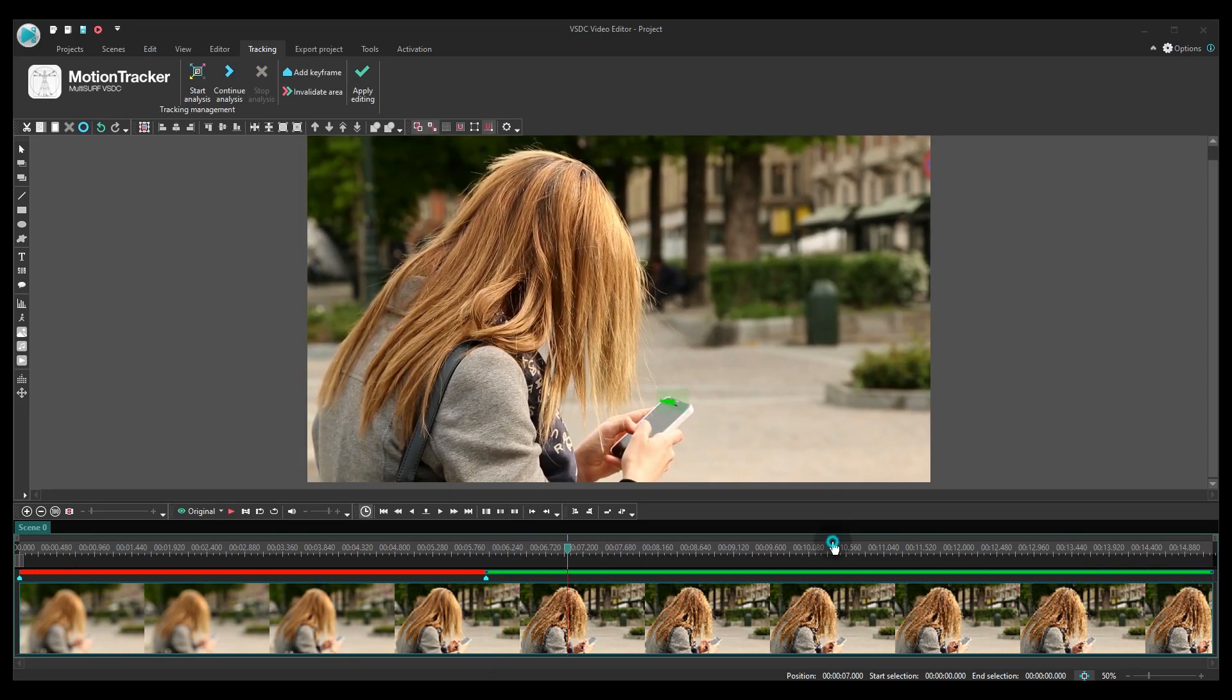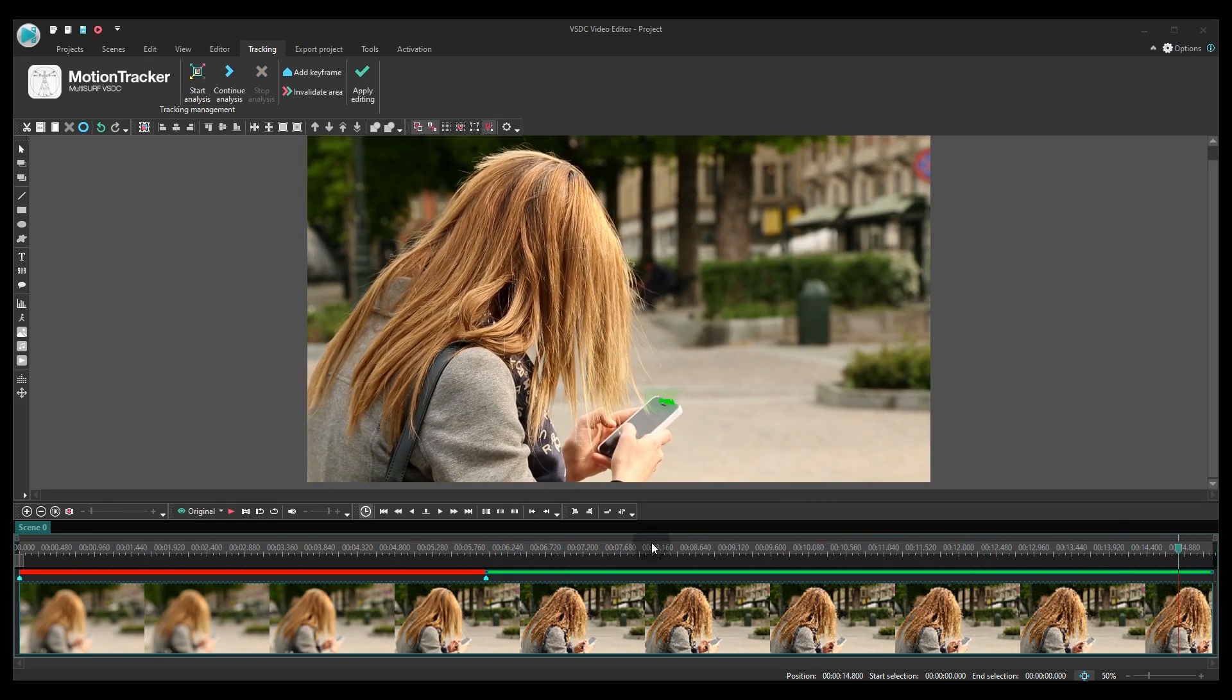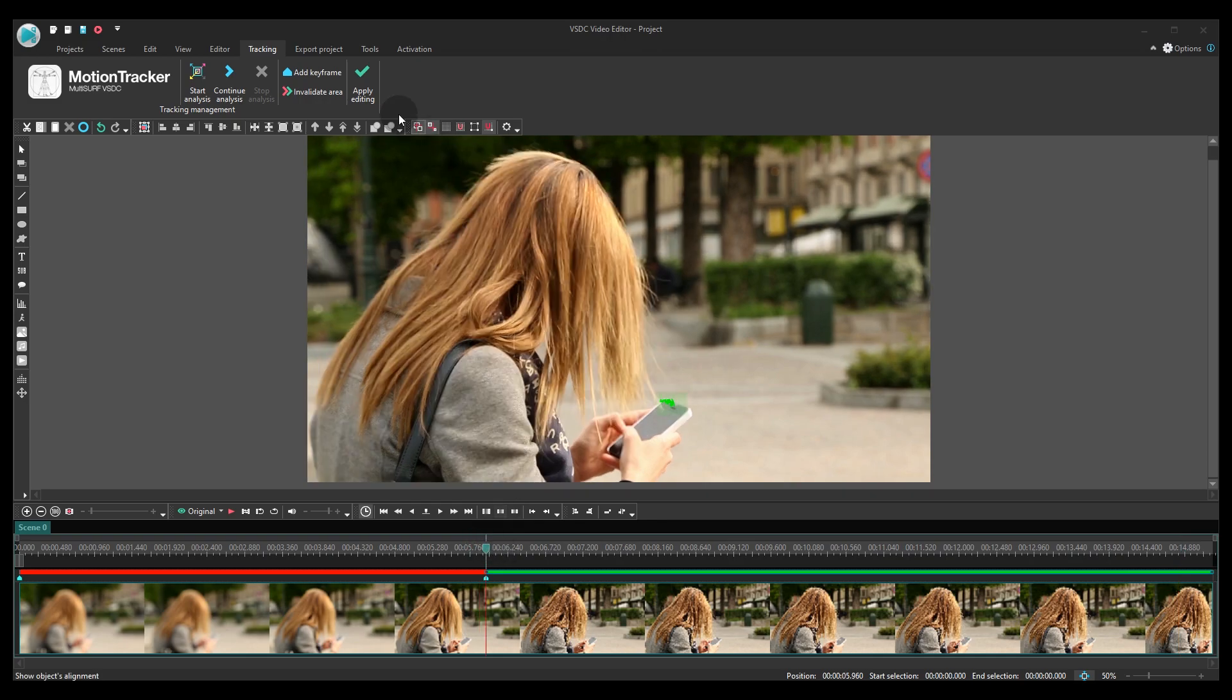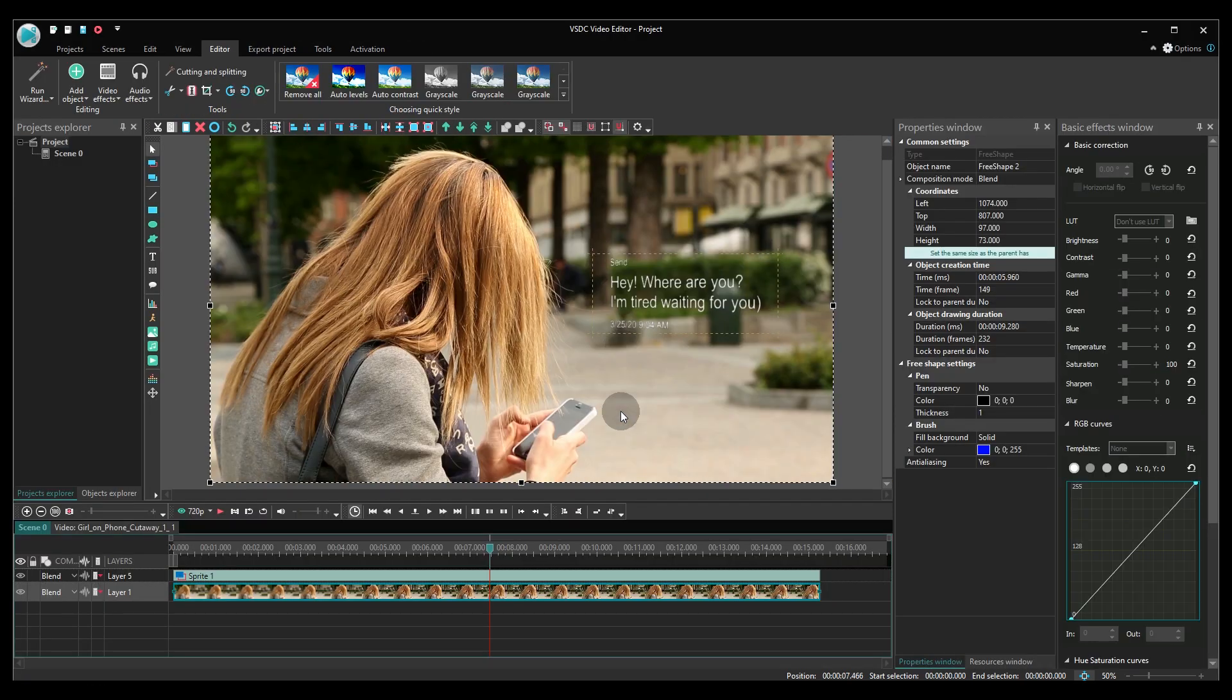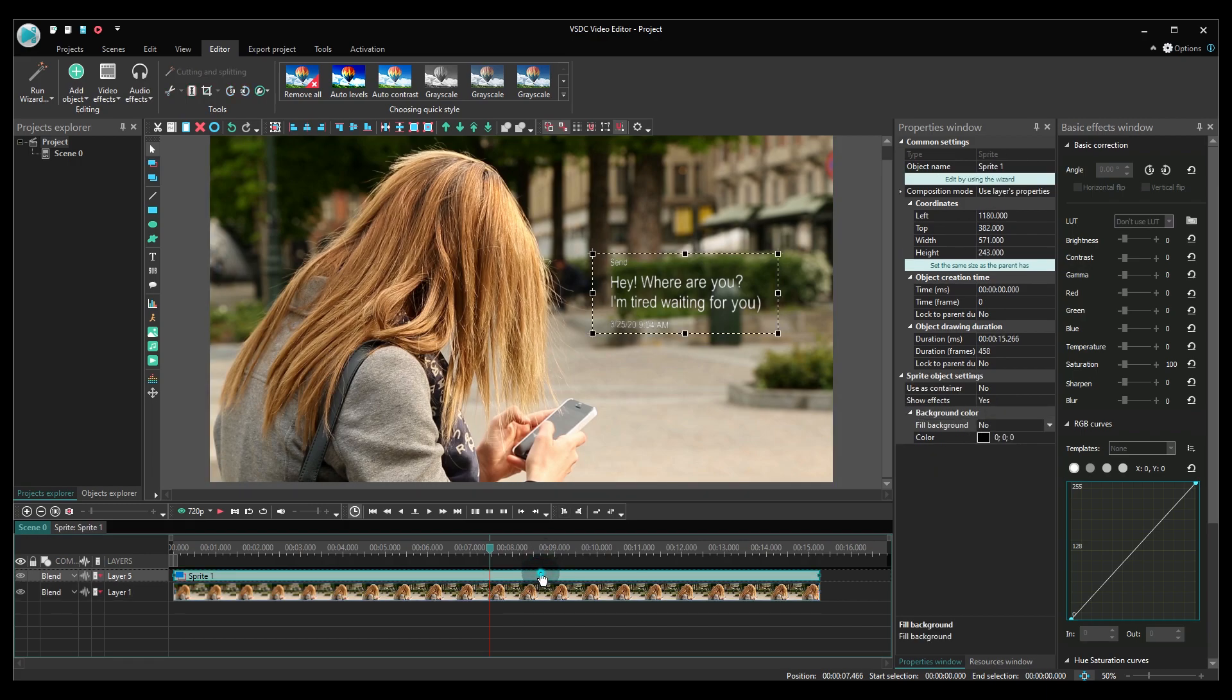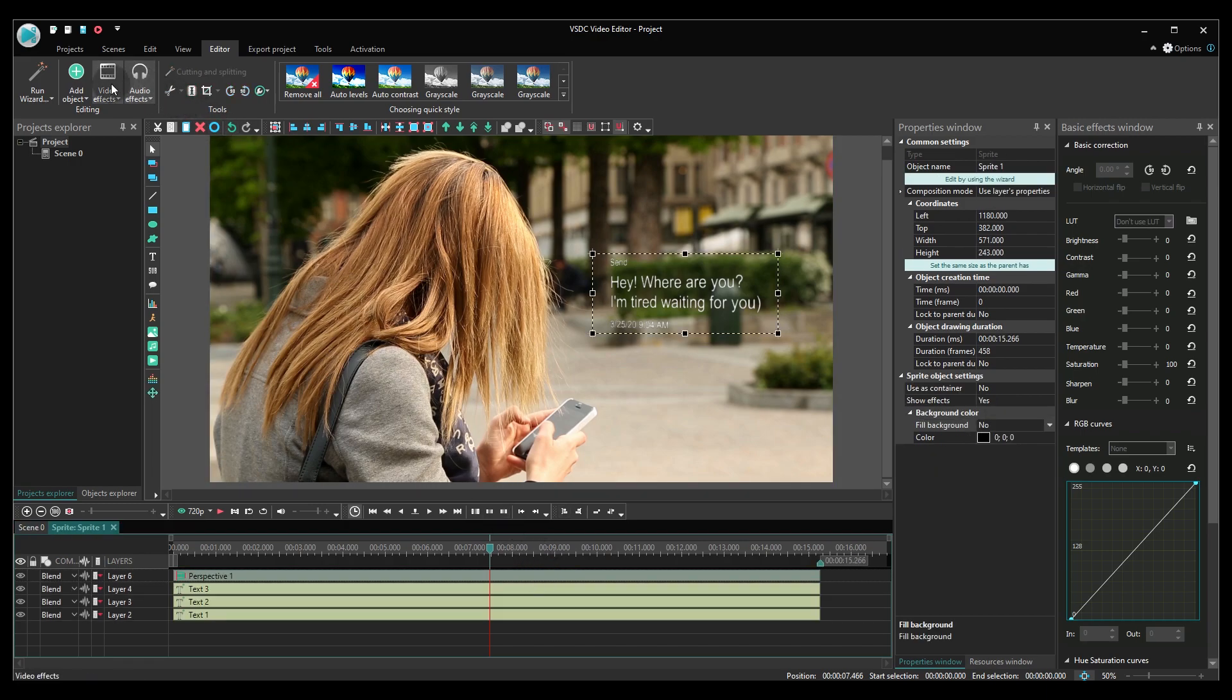Once the movement path has been created, go back to the sprite and make a double click on it. Use the add object button, proceed to movement, select movement map.